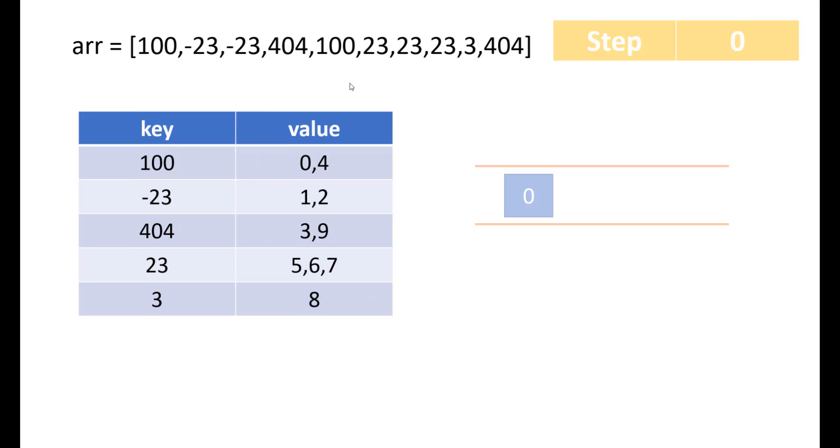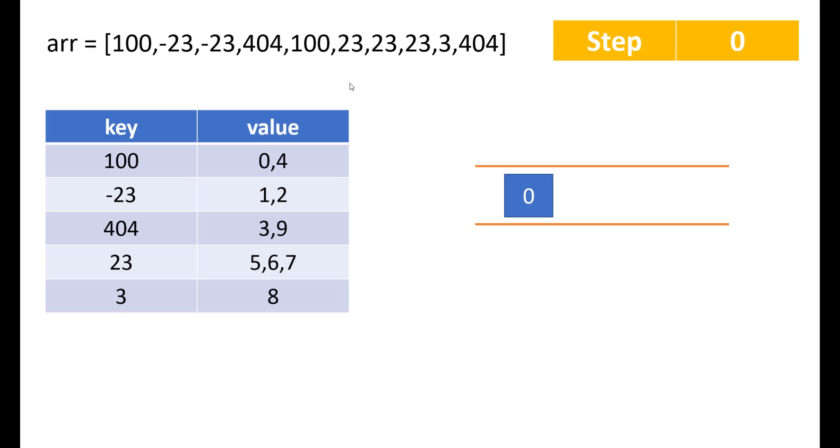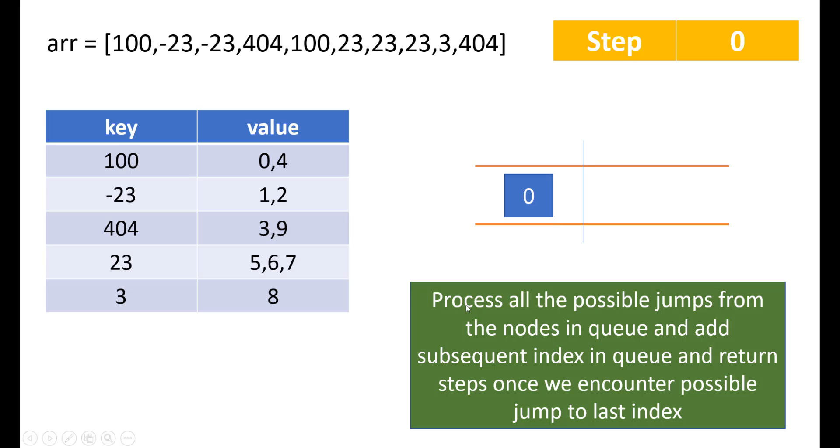So now with that, we'll take a queue wherein we will store the elements that we are going to process at each step. Since we are positioned at index 0, we'll add 0 in the queue and the steps would be 0 as we have not taken any of these steps till now. Now from here, we can go to different places. So we need to process all the possible jumps from this node in the queue and then add the subsequent index in the queue and return the steps once we have encountered the jump to last index.